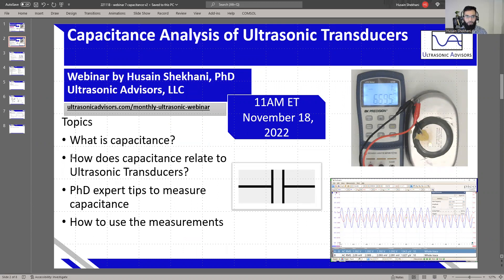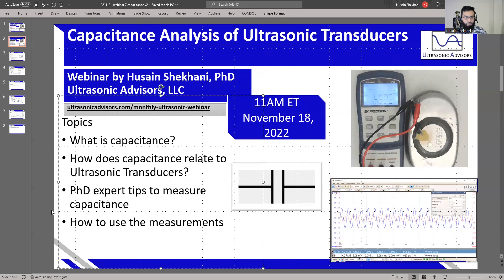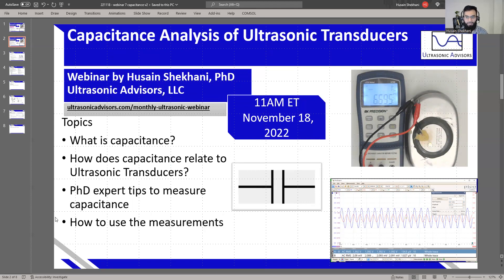I'll be talking about what capacitance is — it's always nice to refresh that information — and how it relates to ultrasonic transducers. It's not a parameter which is valued very much; it's either not measured, or measured and not considered. I'll teach you why it's important and what it can really tell you, especially in unique situations. I'll also describe some expert tips to measure capacitance and what to do with those measurements.